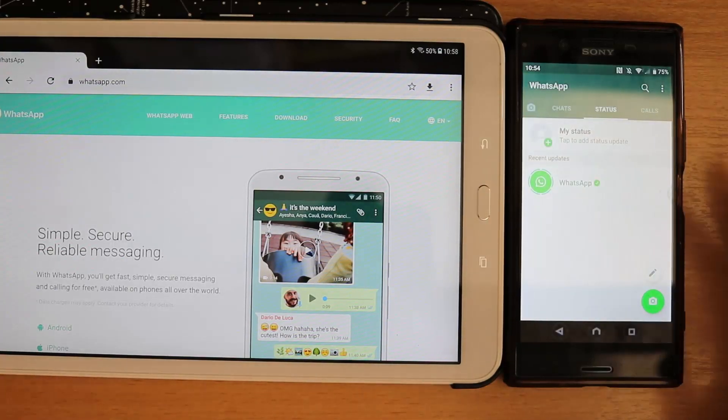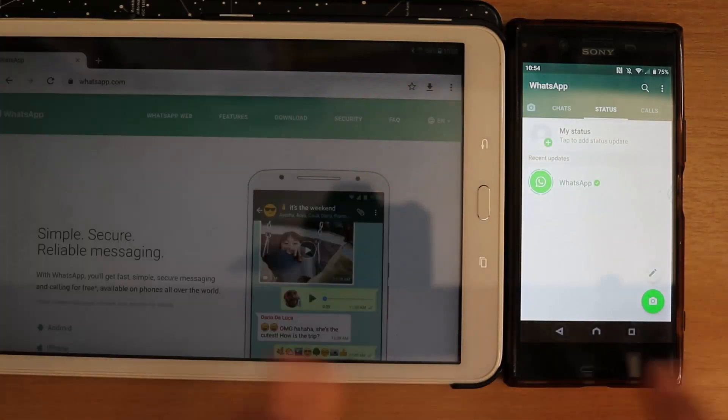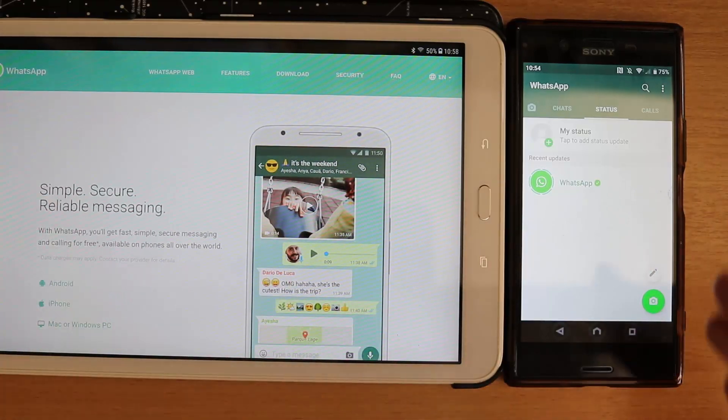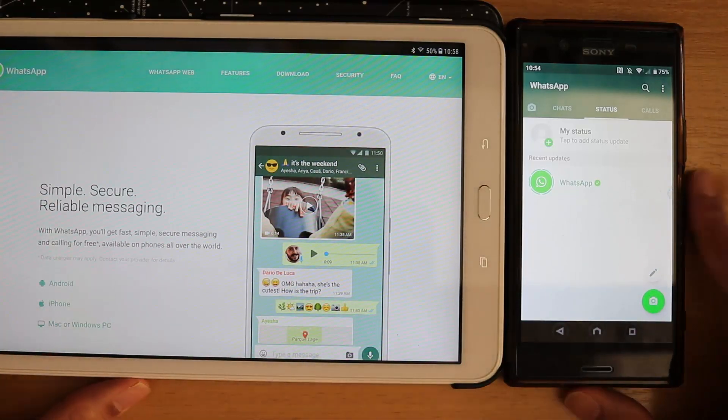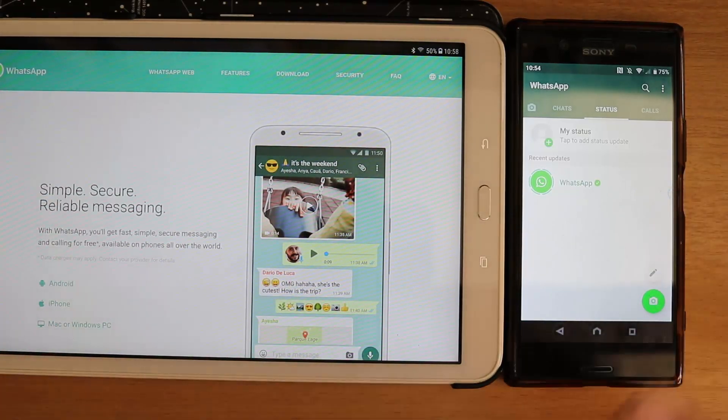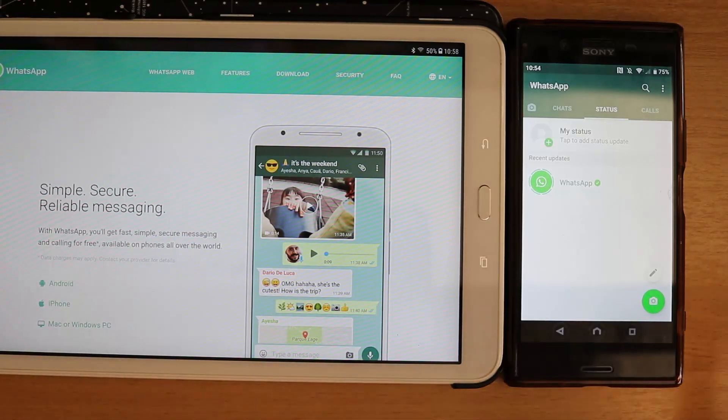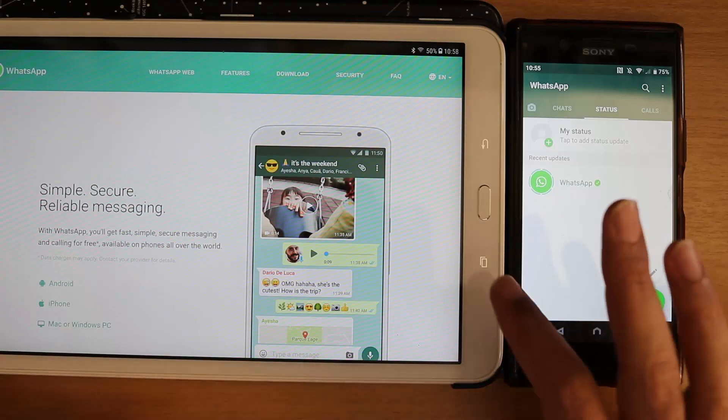In this video I want to show you how you can have WhatsApp both on your tablet as well as on your phone in a very systematic step-by-step manner. I made another video about doing the same thing but it wasn't very clear, so I want to make it absolutely clear for you guys to be able to do the same thing.